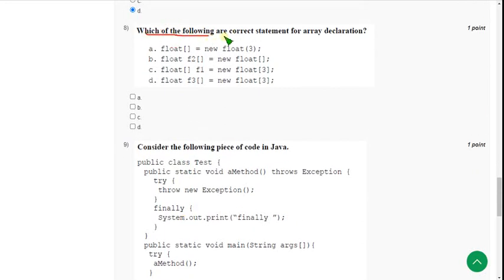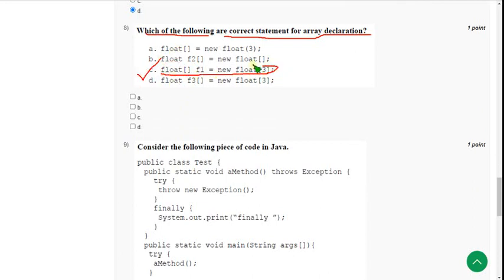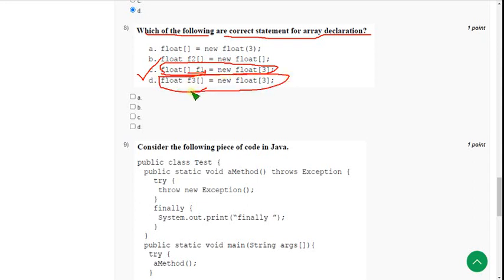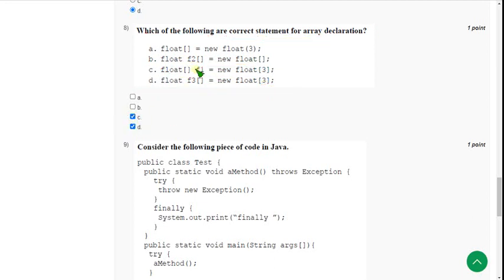Eighth question: which of the following are correct statements for array declaration? There are two correct answers. Option C — 'float f1 = new float[3]' — is correct. Option D — same declaration but with brackets moved — is also correct: 'float f3[] = new float[3]'. Both C and D are the correct answers.